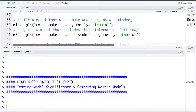We're going to be working with the low birth weight data that we've been using in this series of videos. I've already imported the data and attached it. So for the sake of demonstration we're going to fit two models.